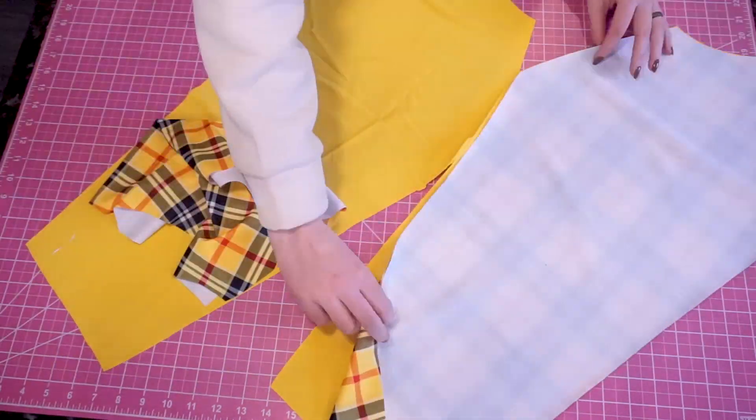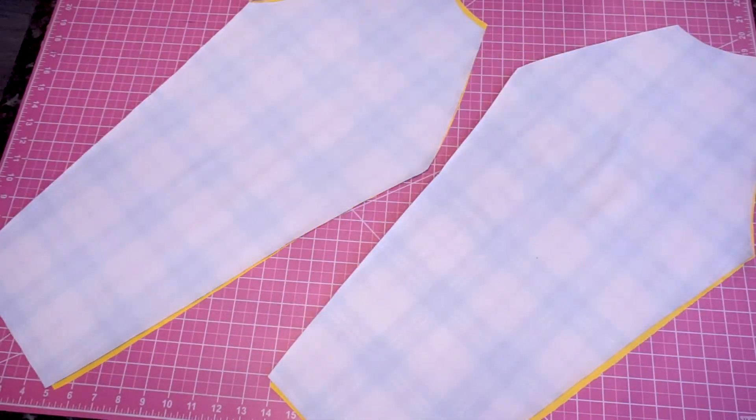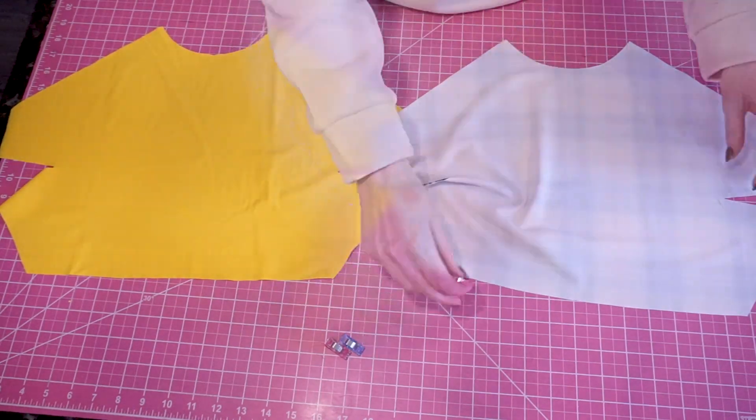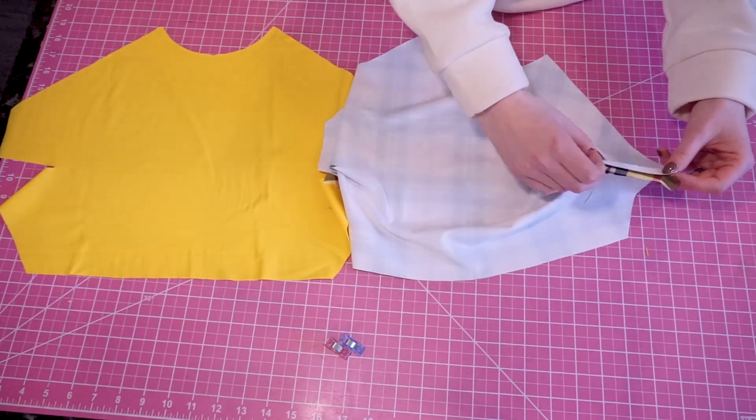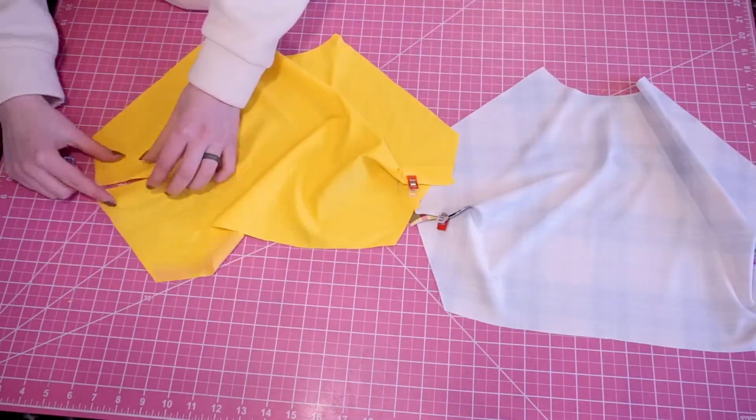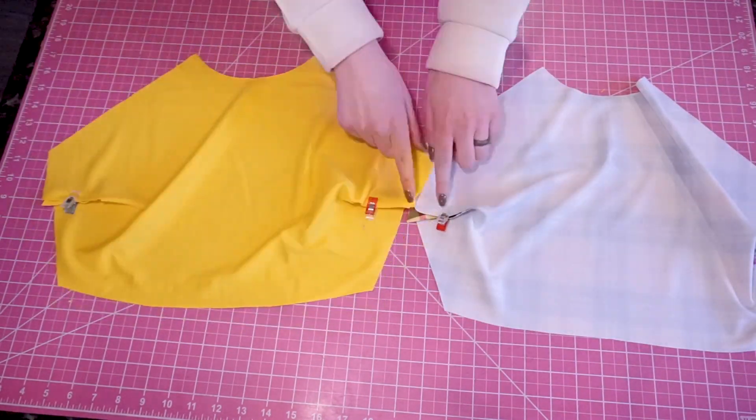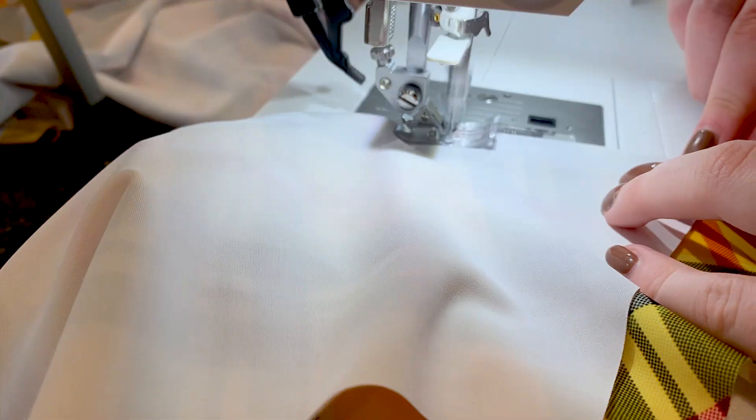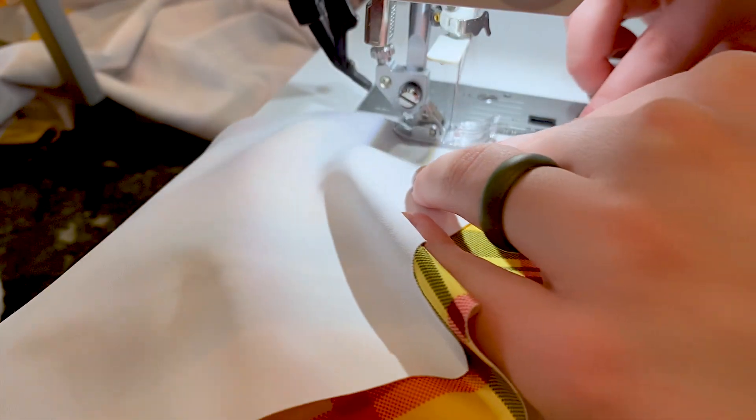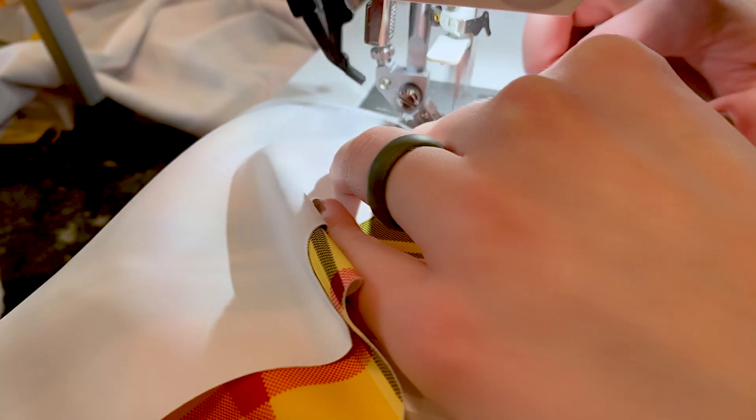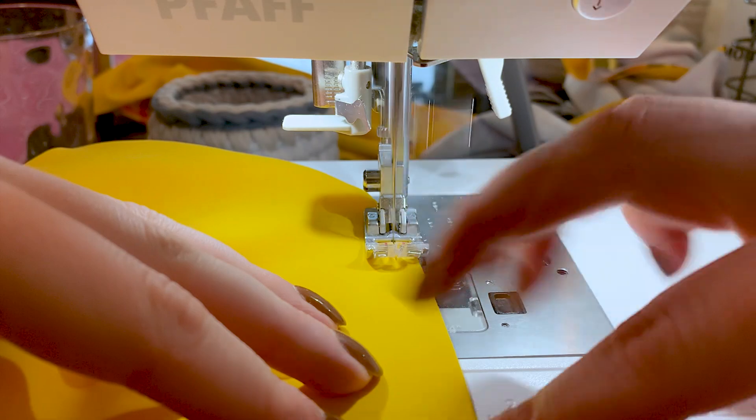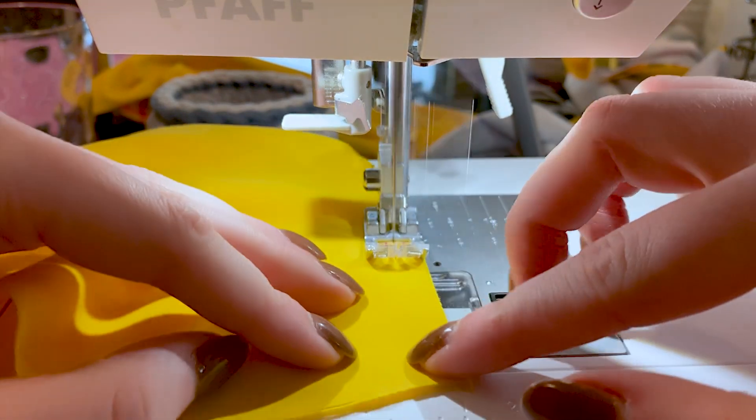Once you have all your pieces, we're going to prepare the two front pieces by sewing the darts. Fold the darts with right sides together, then sew along the raw edges. Quarter inch seam allowance is included in the pattern, so make sure to take that into account while sewing the darts.